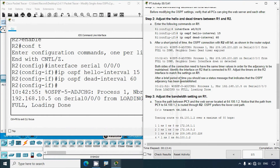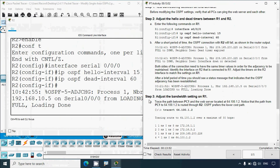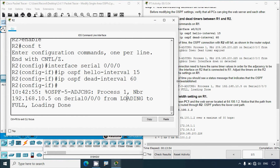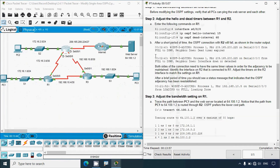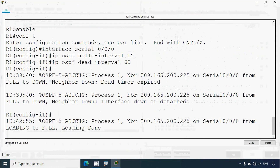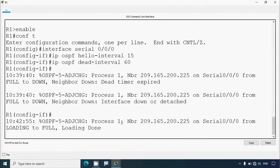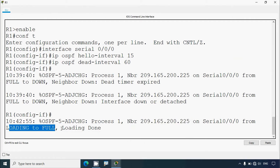After a brief period of time, you should see a status message indicating that the OSPF adjacency has been re-established. We get the 'loading done' message. We can also verify in R1 and see 'neighbor' and 'loading to full — loading done'.